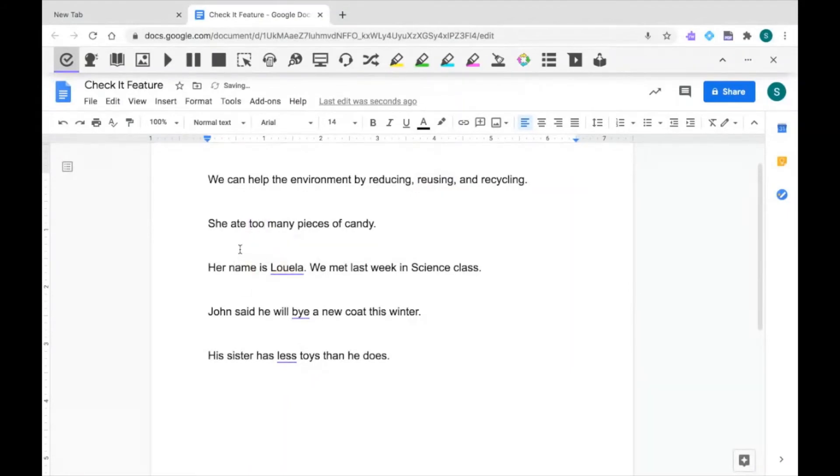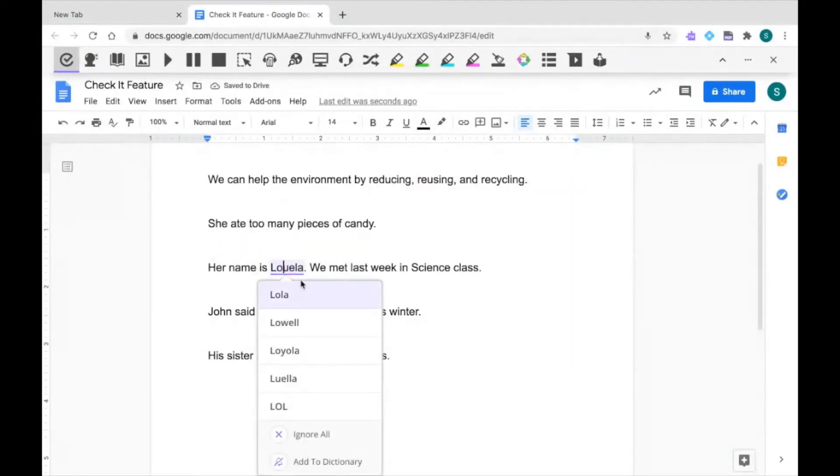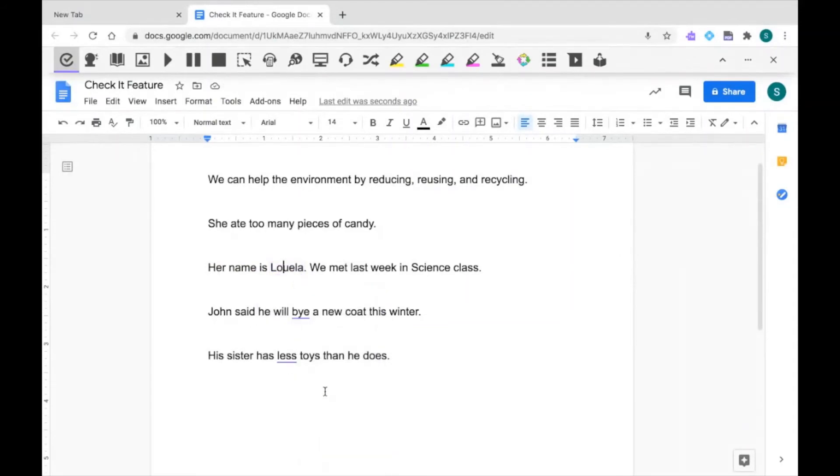For less common words, I can add them to my personal dictionary. This way, in future, Read&Write will know it's not an error. Once you engage CheckIt, it's constantly checking for spelling and grammatical errors as you're typing in real time.